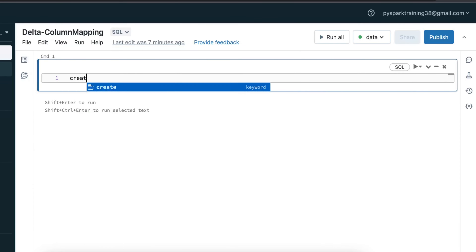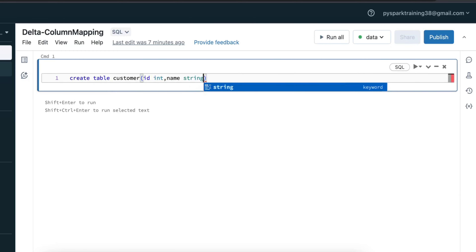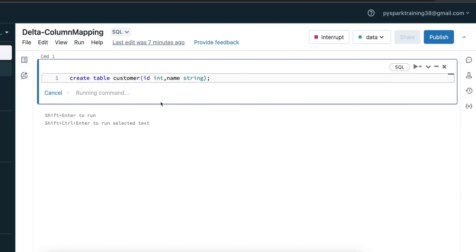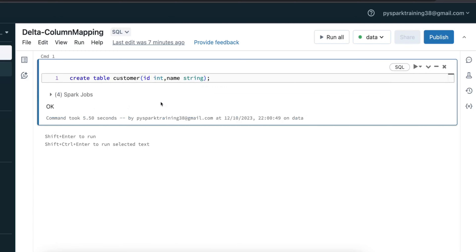Let's create one table to understand the concept. I'll create a table — I can name it something like 'customer'. I'll create a few columns: id with integer data type and name with string data type. So I'll create two columns. On top of that, you can add a column, but if you want to remove or rename a column, it won't allow.